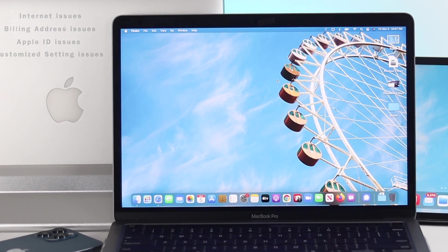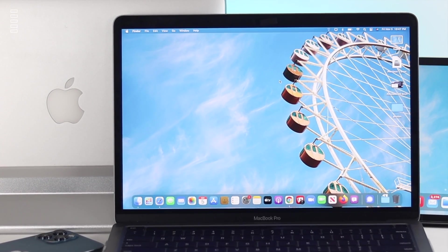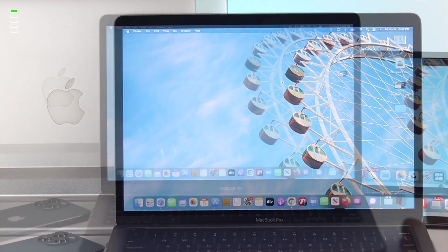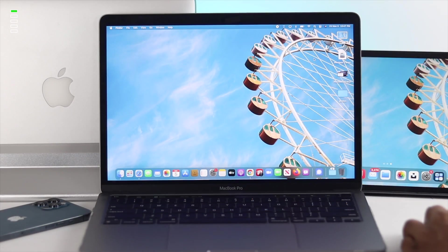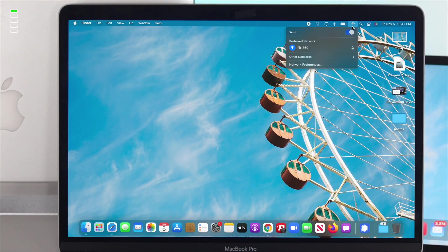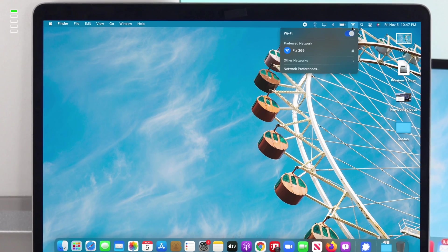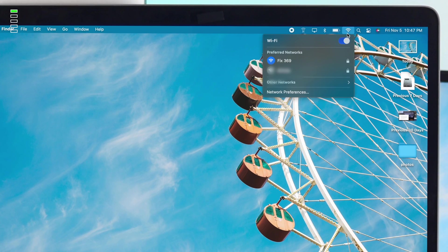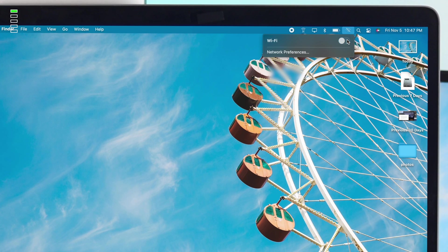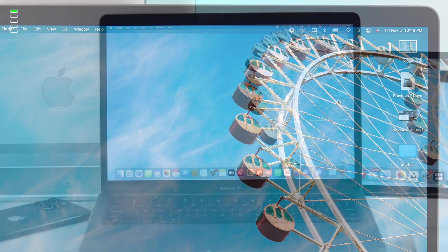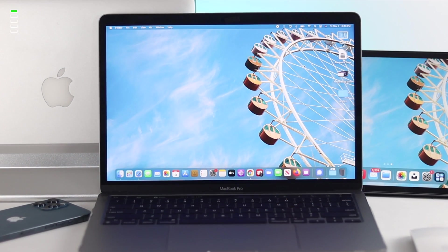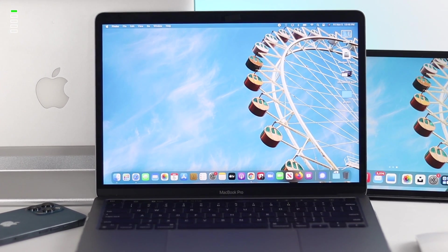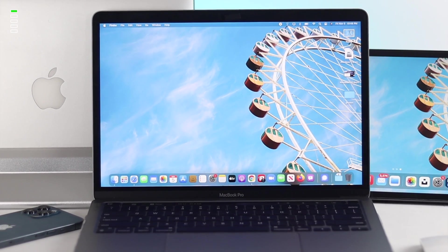Now if you want to solve this problem, the first thing we recommend you to check is your internet. The first thing we want you to do is just click on your Wi-Fi and see if it's connected or not. If you see your Wi-Fi is already connected, turn your Wi-Fi off, wait a bit, and turn it back on. If you see nothing changes, then we also recommend you to restart your router to solve your problem.